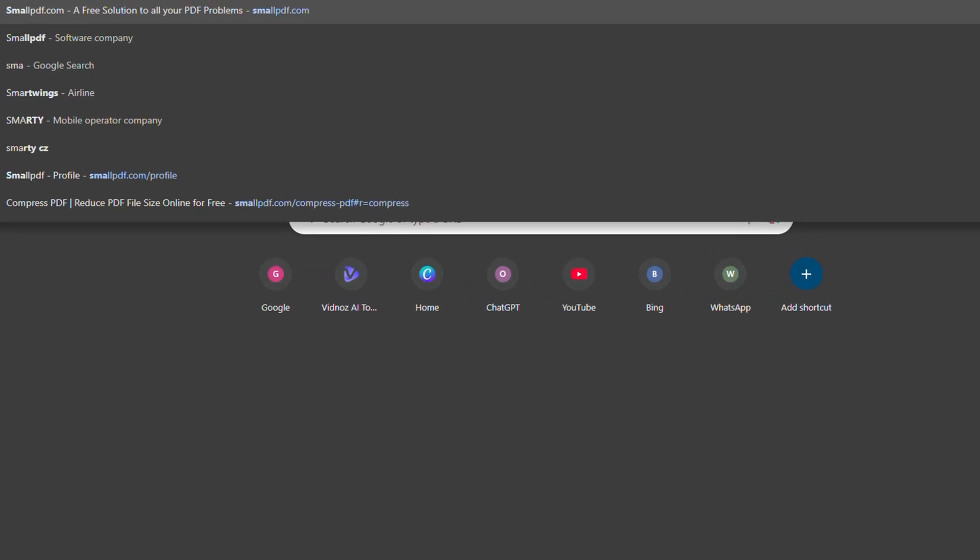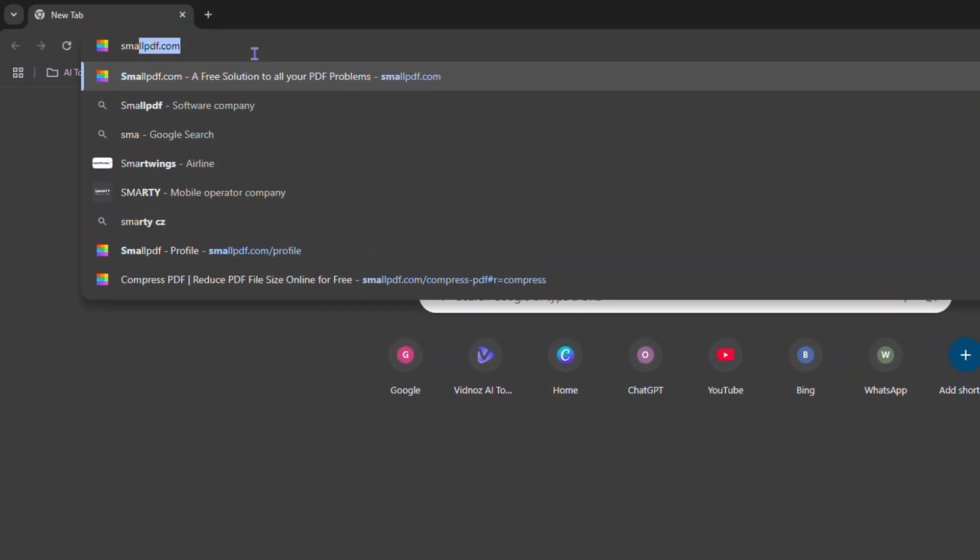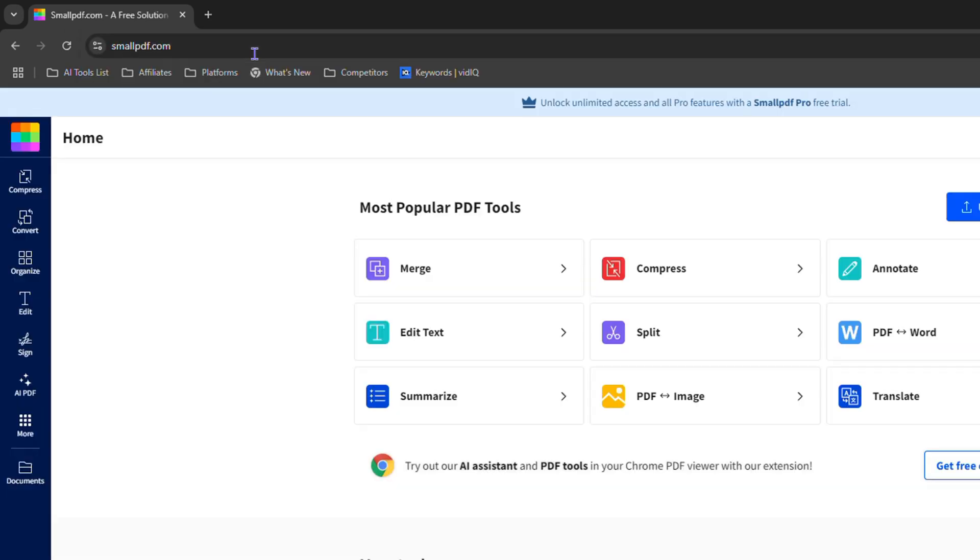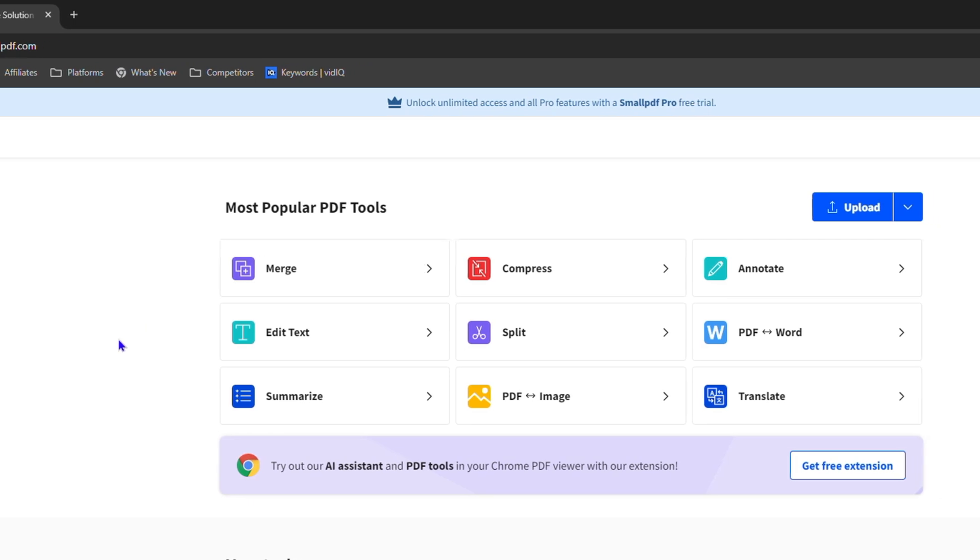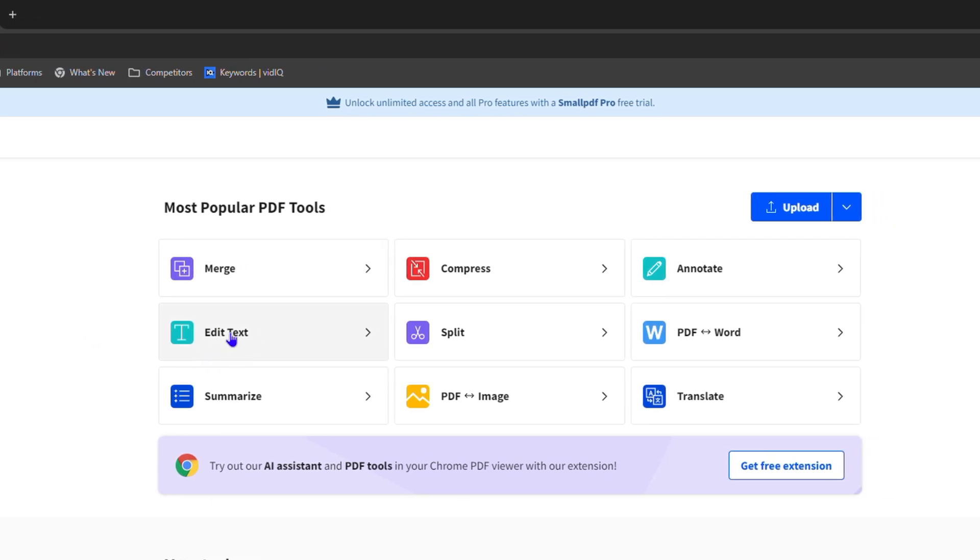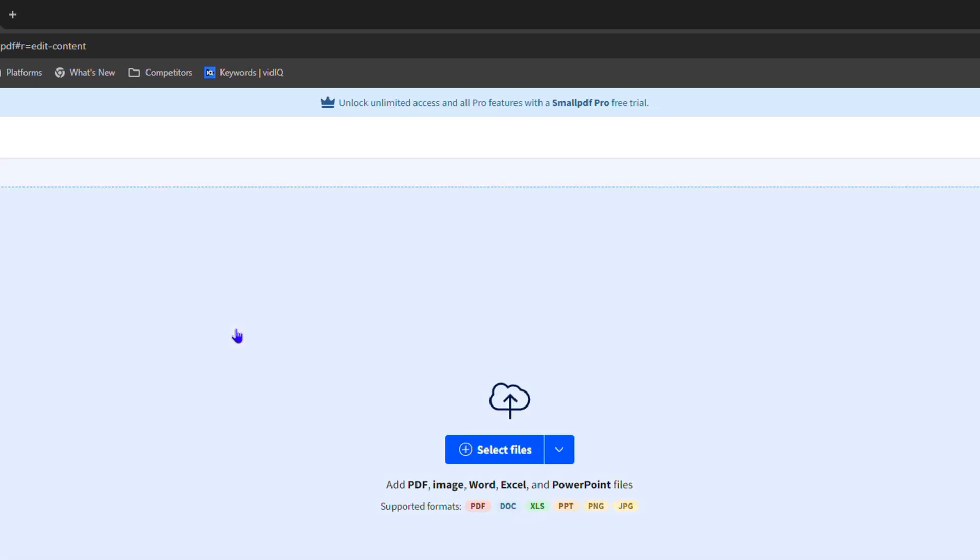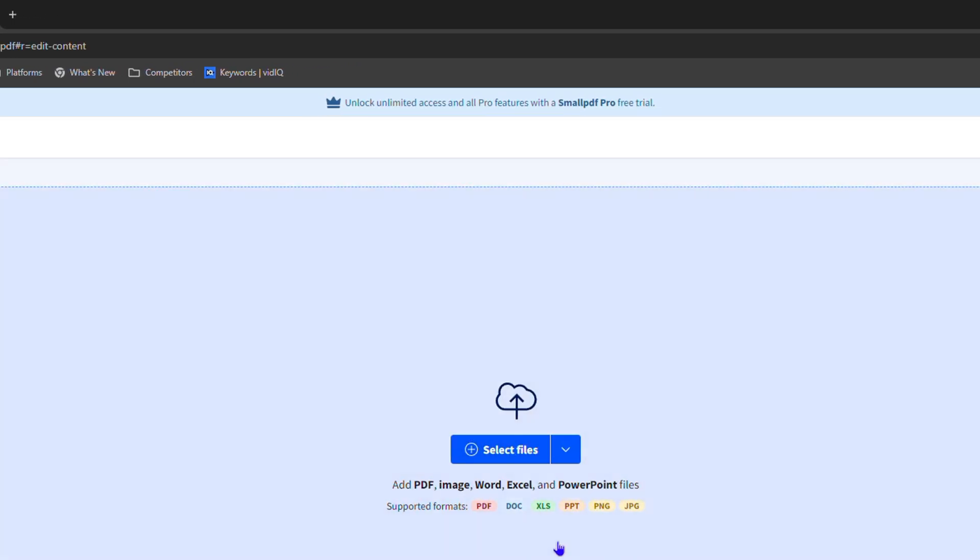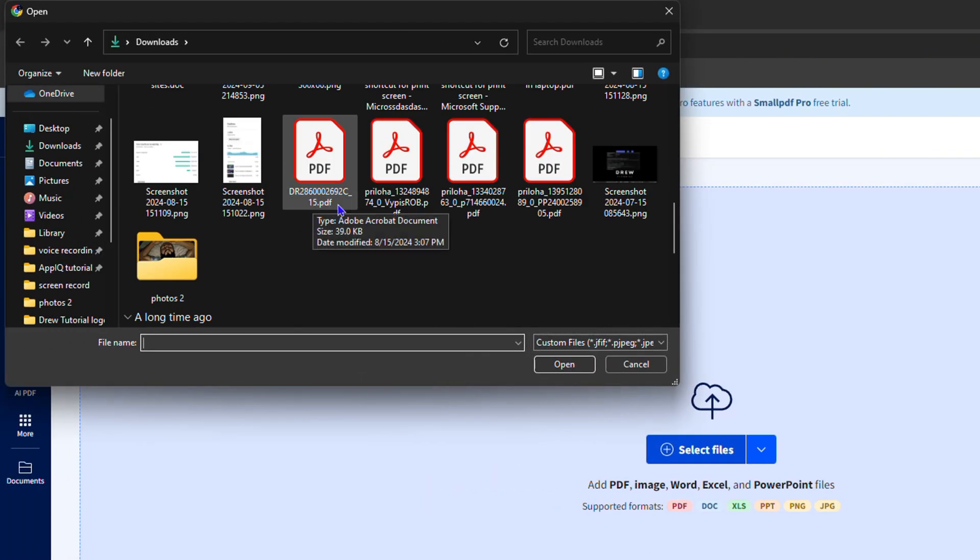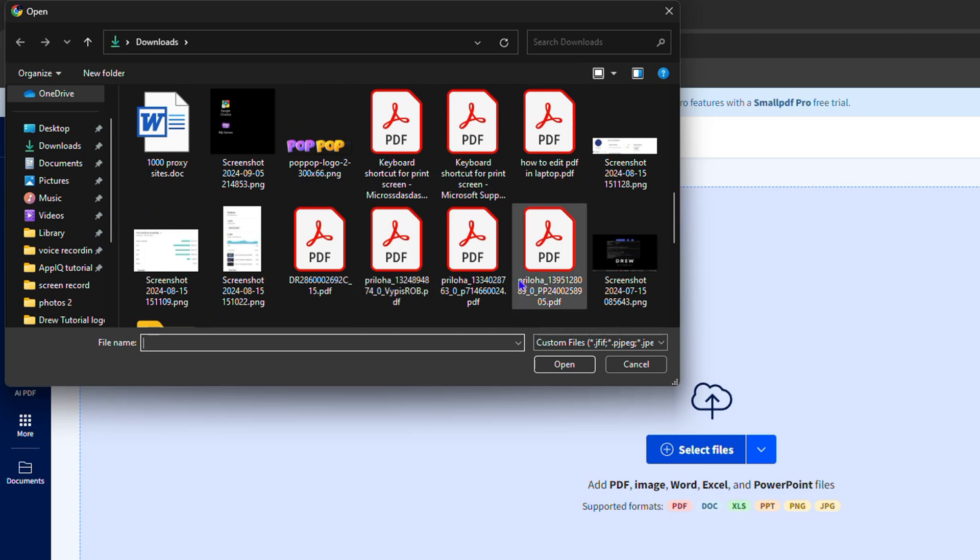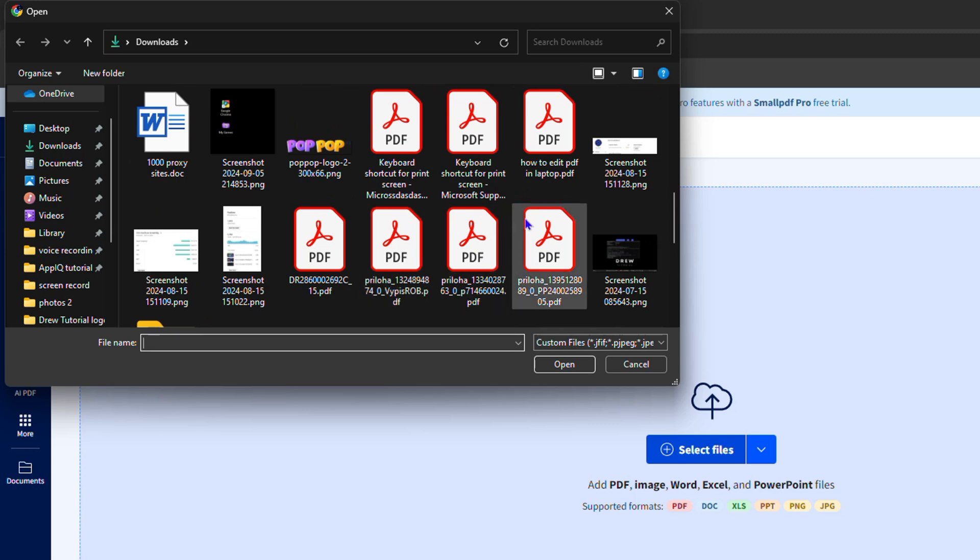So the website I want to share with you is Small PDF. Head over to smallpdf.com and you want to choose the editor option. Simply click on edit text. Now go ahead and find your document that you want. I'm going to click select file and let's find a general PDF file in my computer here that I can use.